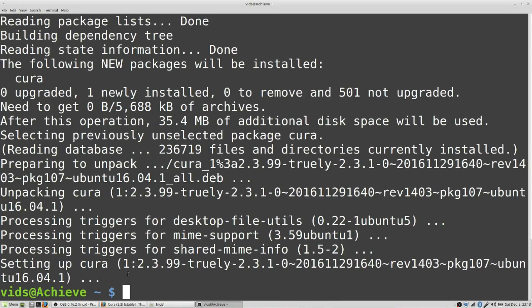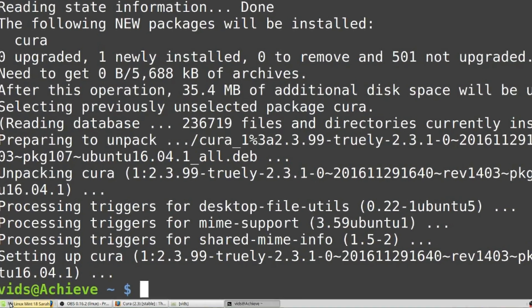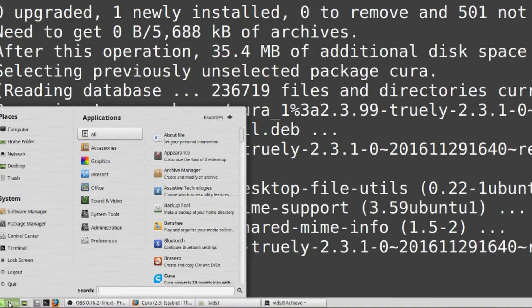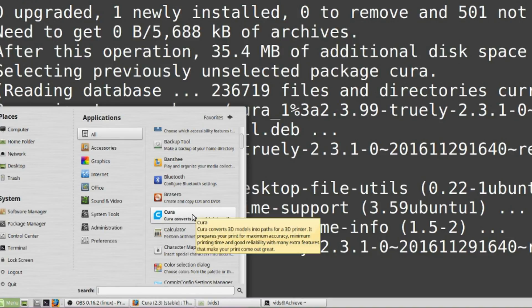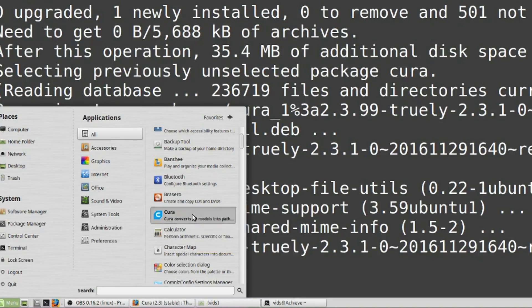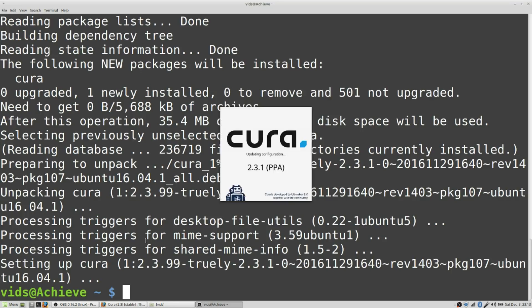Now I can give Cura a try. I'll go to my menu there. Oh, I see the Cura entry right there. Oh, where did it go? There it is. I'll click on that, and there it is.